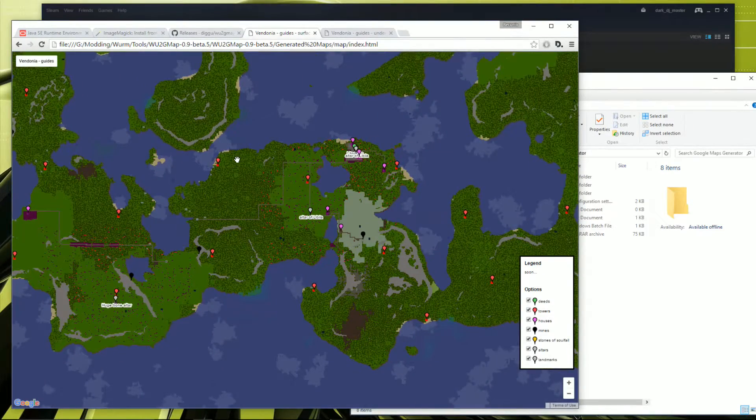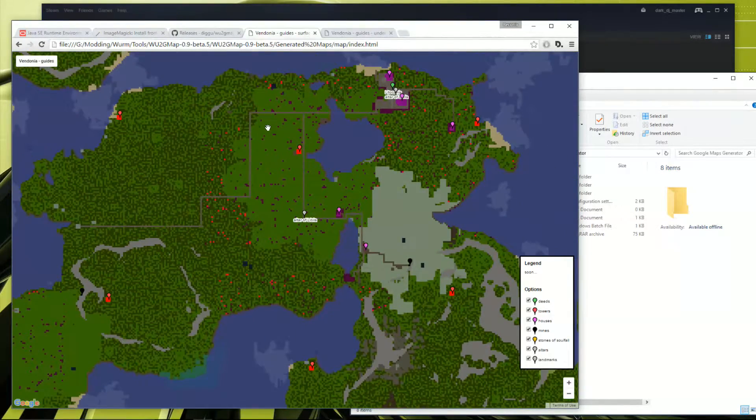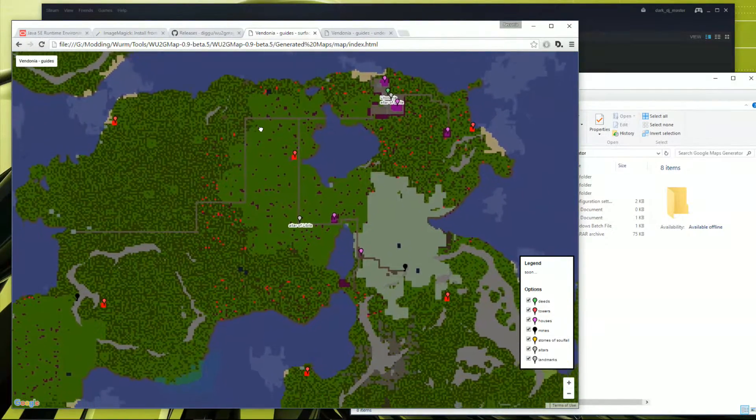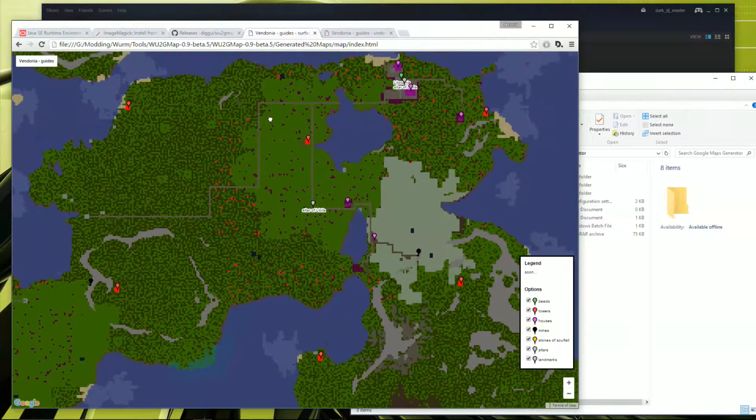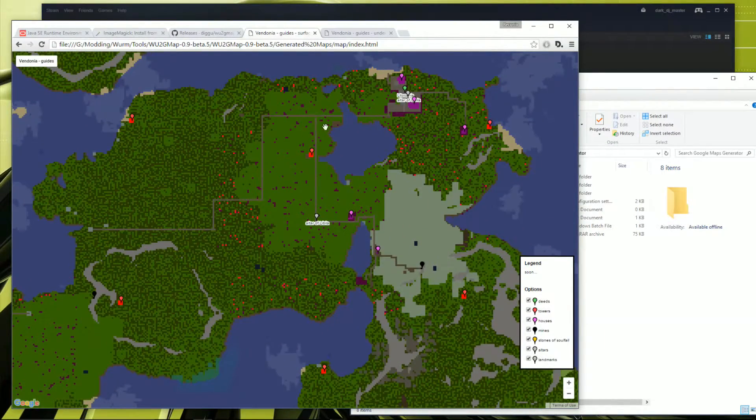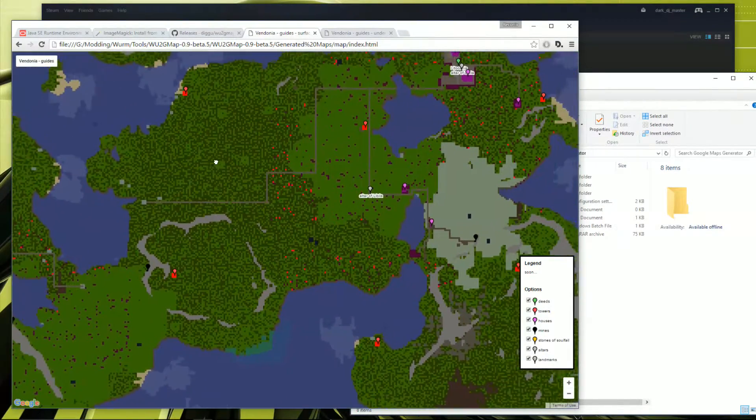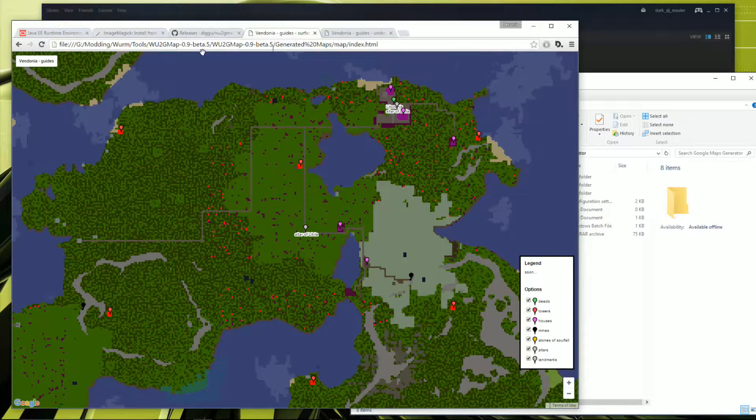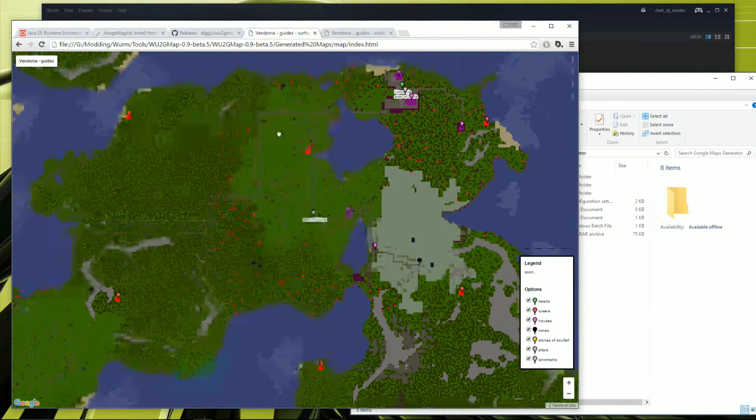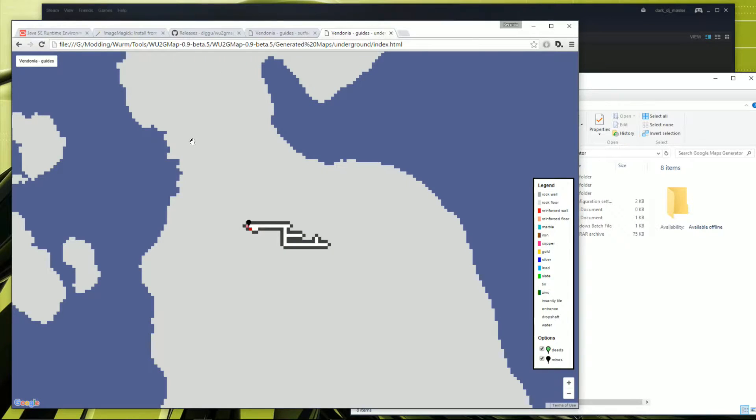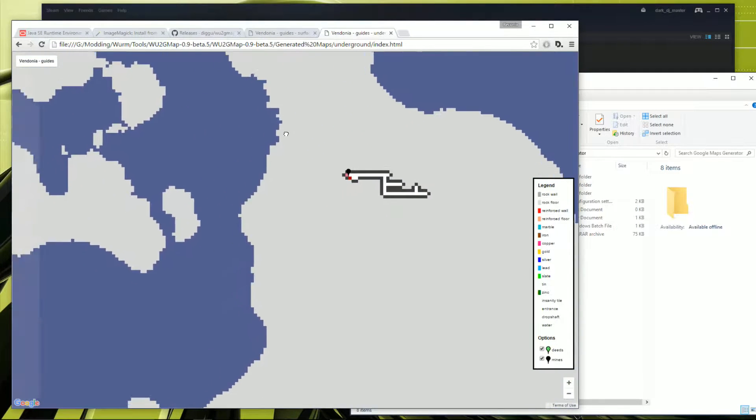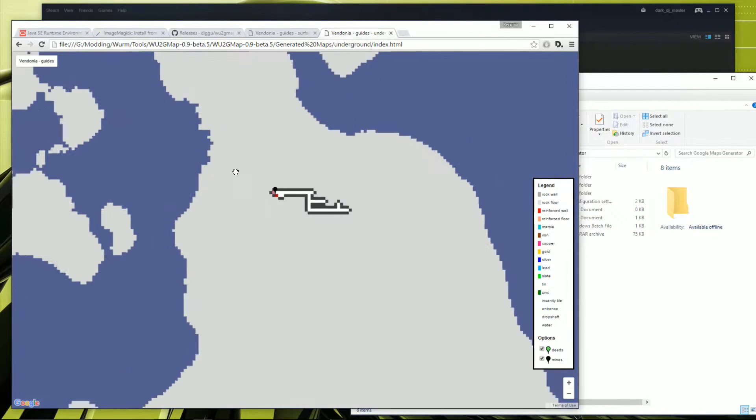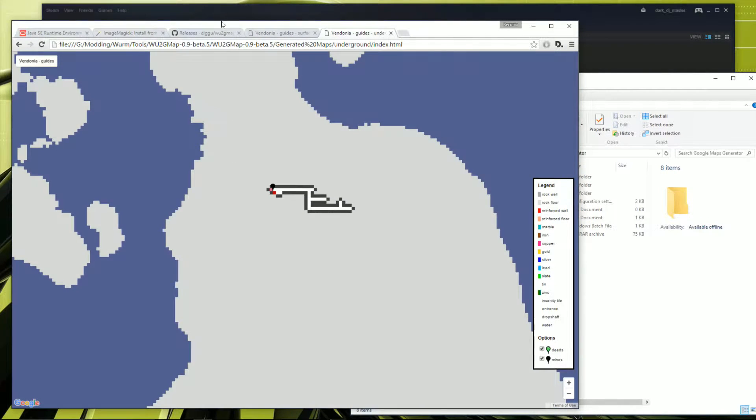As you can see, here's the surface of Vendonia, which is just the default adventure survival mode map but we've called it Vendonia. It'll create two maps: one of the surface obviously here, and one of the underground, so when you do digging and things you'll be able to see the map of that too.